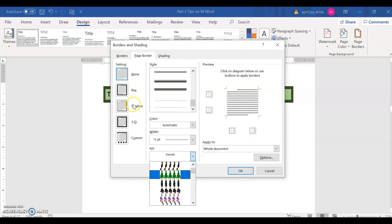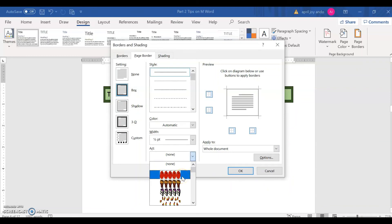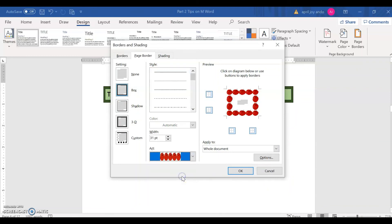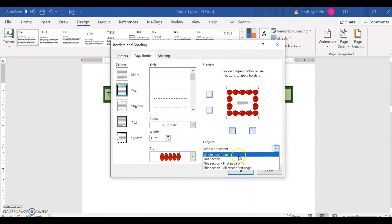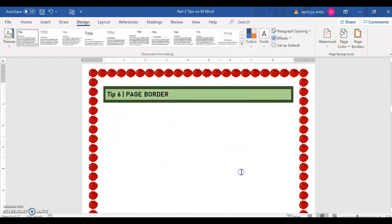Say that we want to put an art to it. Say this one here. And then you may choose the whole document or this section only. Say this section. And then click on OK. So now you can see these apples.